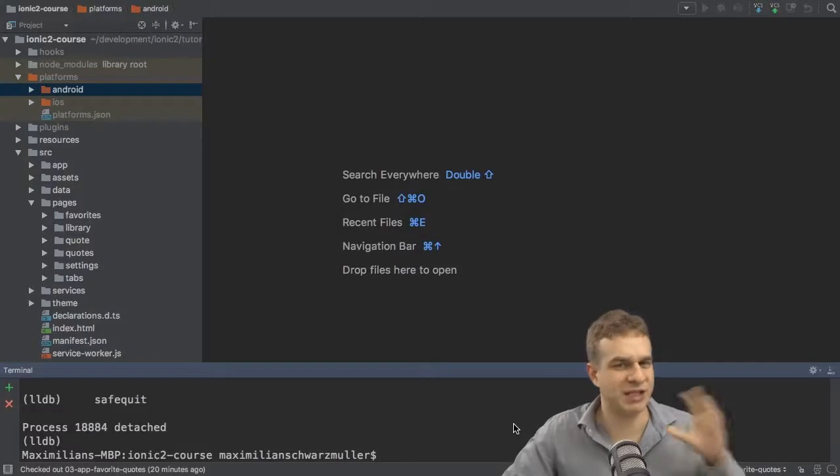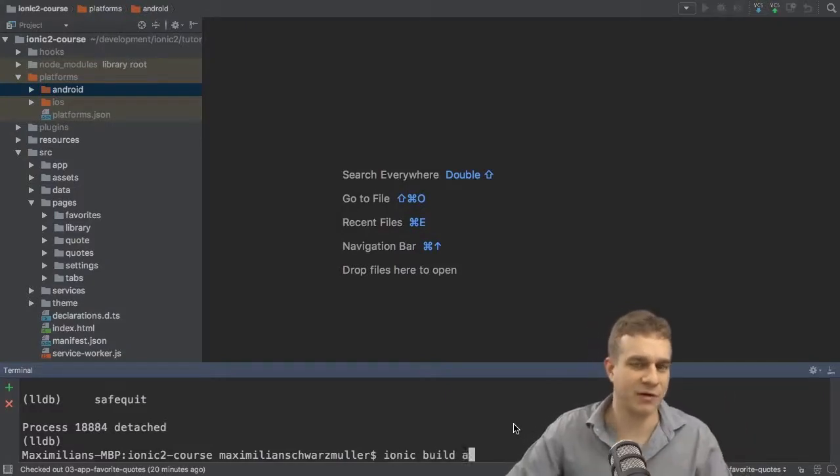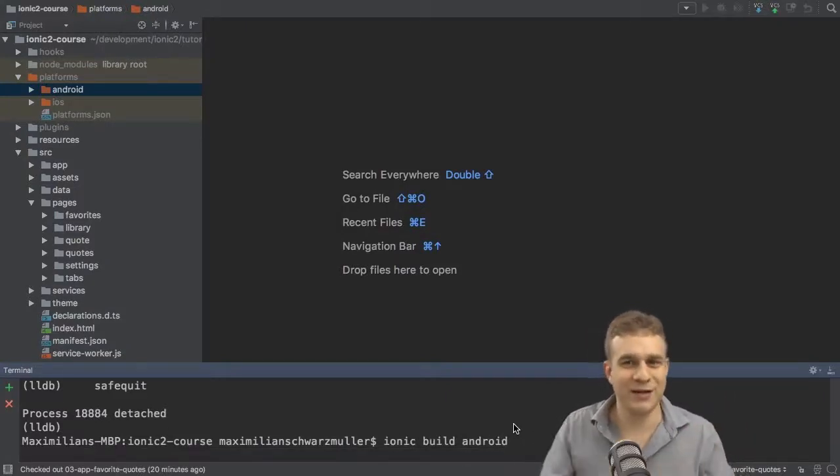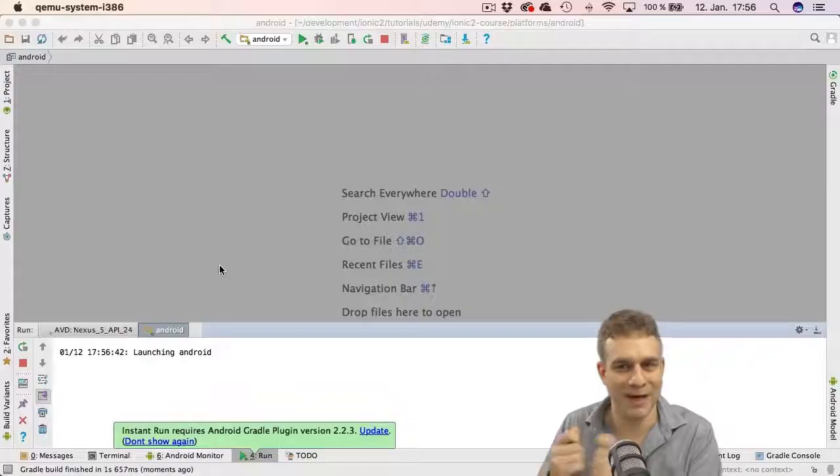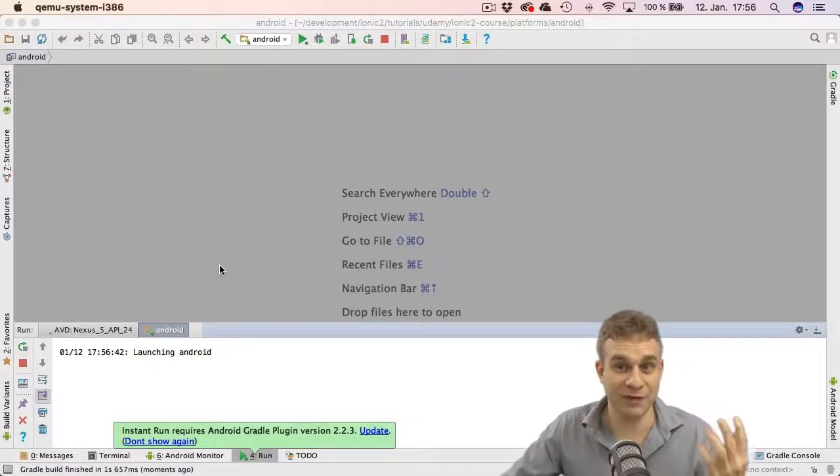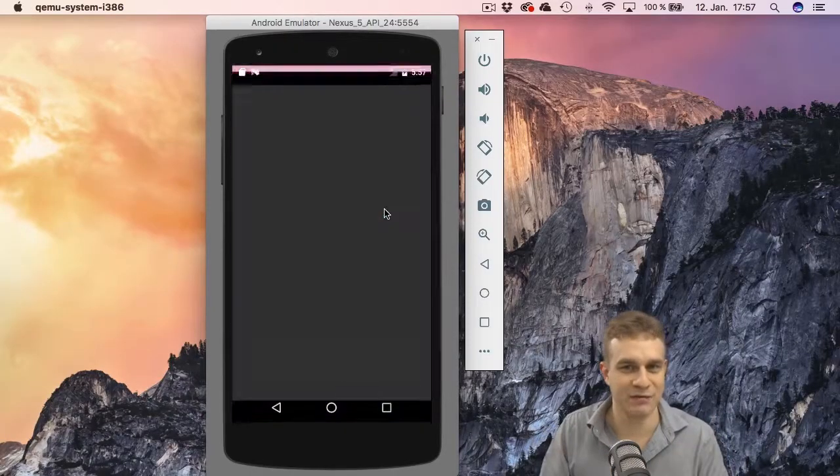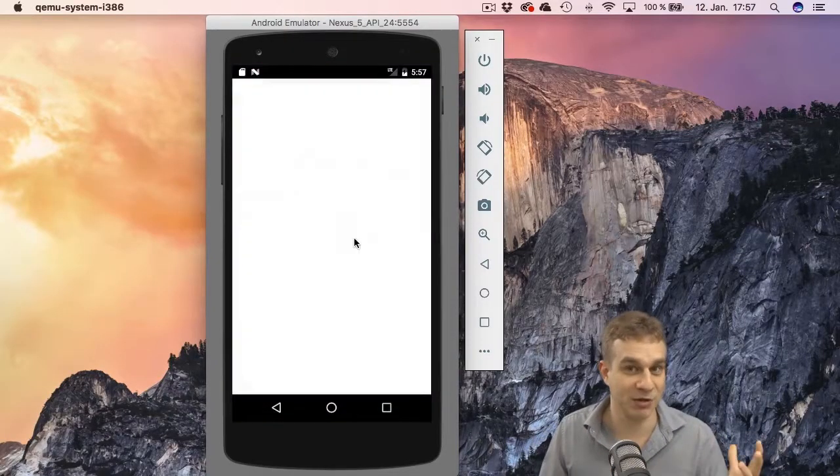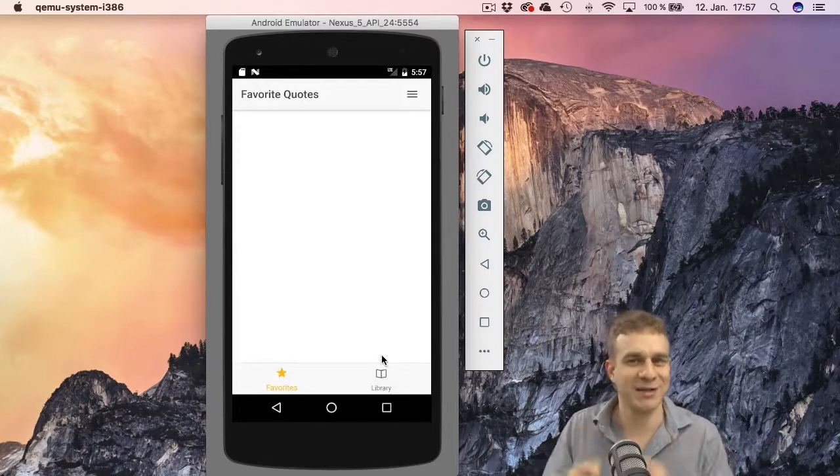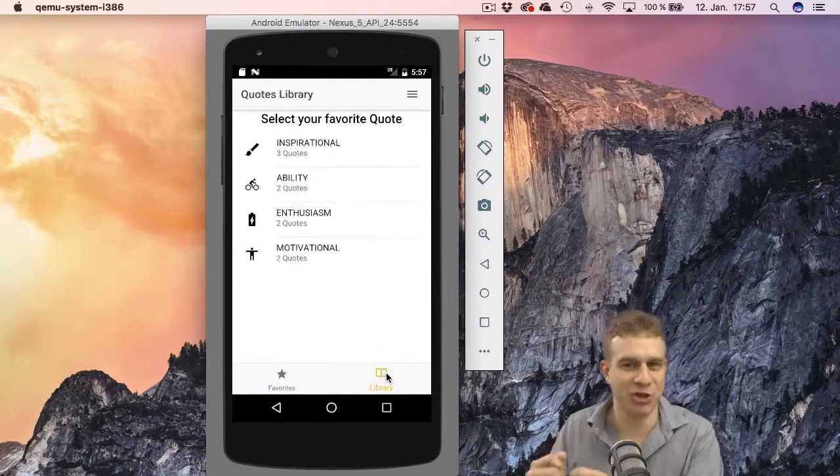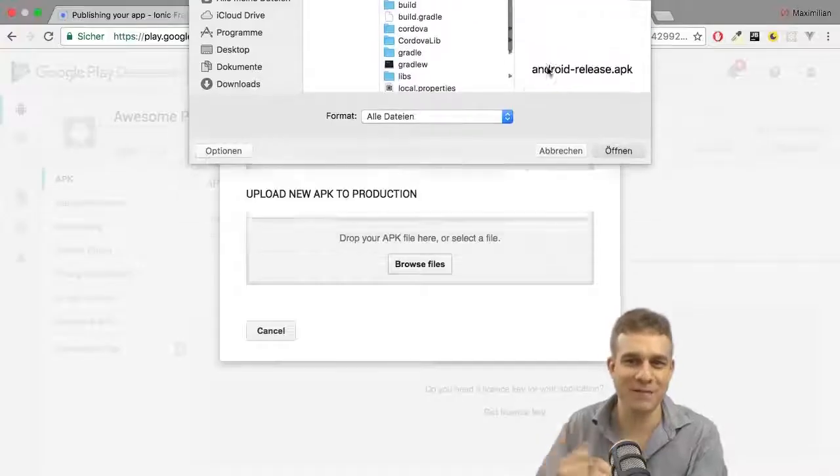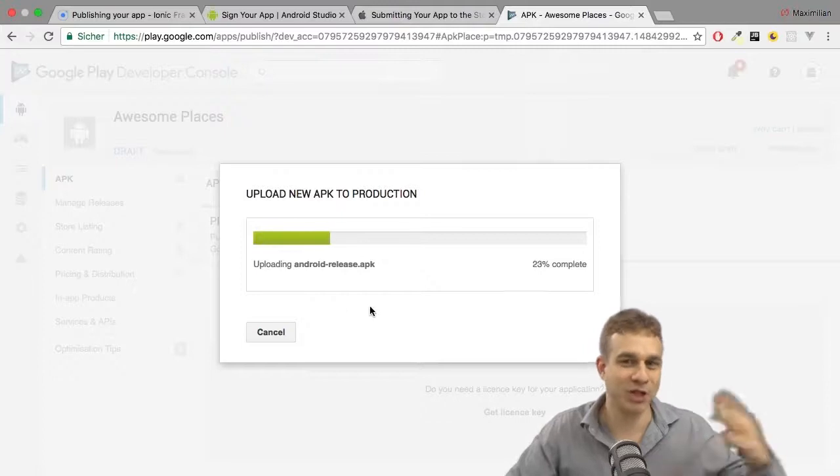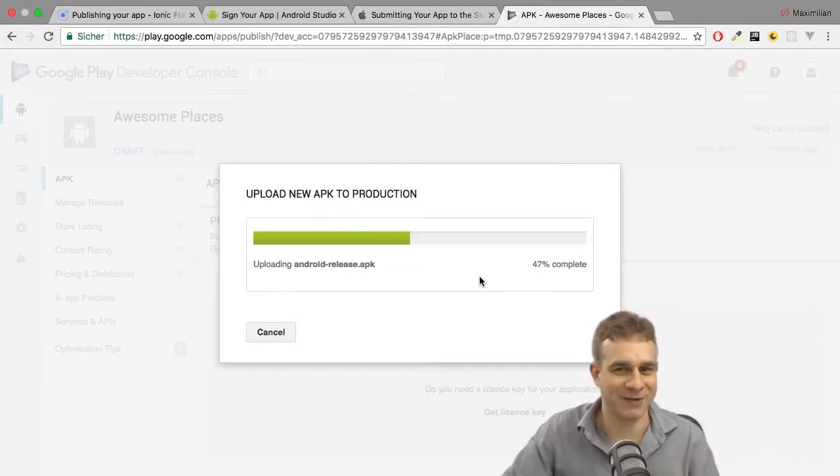Now many courses would stop at this point, not this course. You will also learn how to run your apps on real devices, how to test them on those devices and simulators, and how to in the end publish them, how to prepare them for being published, and how to ship them to the app stores.